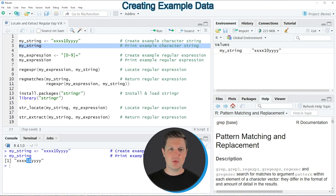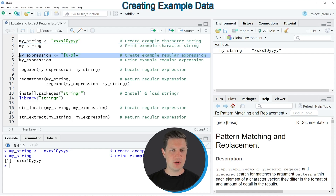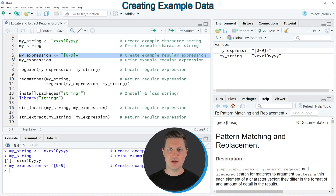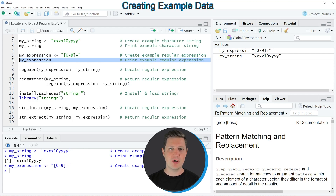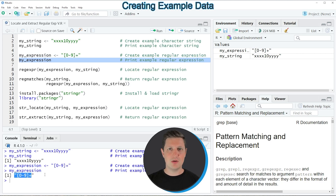In the next step we also need to create an expression that we want to match with our string, and we do that in line five of the code. If you run this line, you can see that another data object appears at the top right of RStudio called myExpression. We can print it to the console by running line six of the code, and you can see at the bottom how our expression looks.